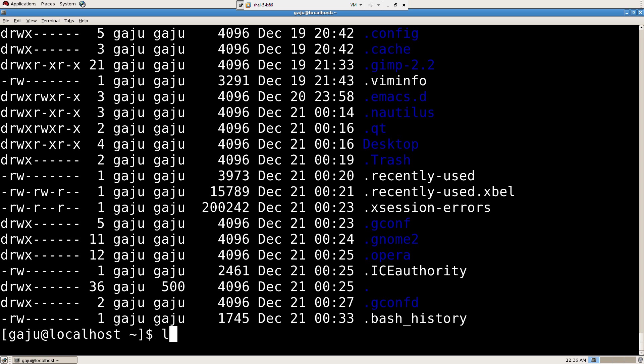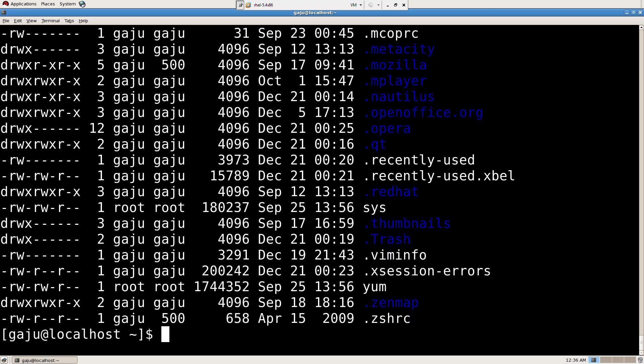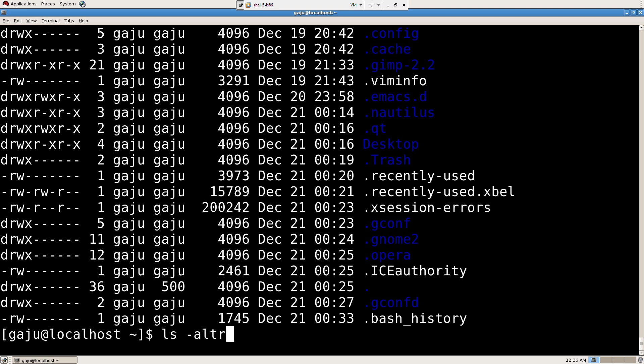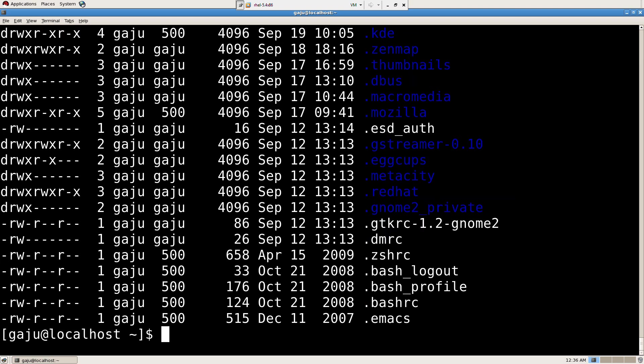If I press LS minus A L T R, R is reverse chronological order. What we have here is December 21, 2033 is the last. If I type it without R, it's going to give me December 11. That's how you do it.